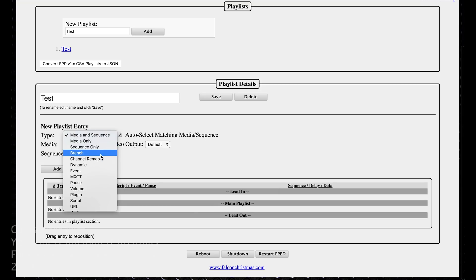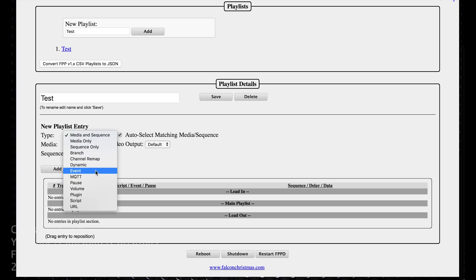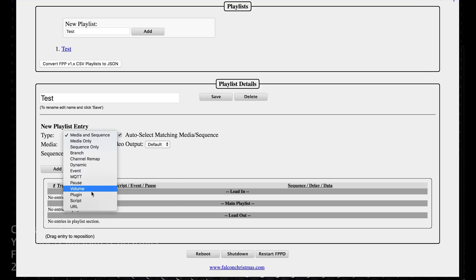There is a bunch of new stuff here. Branching, channel read map, dynamic, event, MQTT. Events you used to have to do differently. MQTT is if you've got home automation stuff set up — you can send MQTT messages, possibly receive them. There's also pausing, changing the volume, plugins, scripts, and URLs.